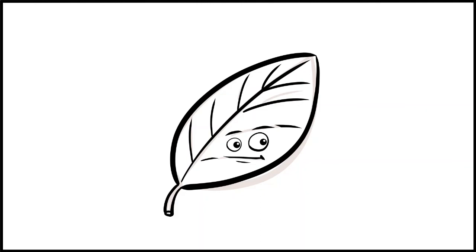And that's it, how to make a cute cartoon leaf. If you enjoyed this video, please leave a like, leave a comment, and if you're new, remember to subscribe.